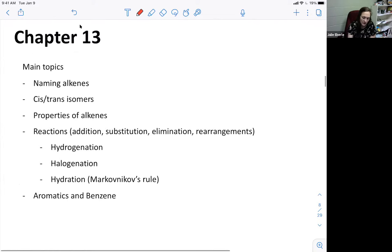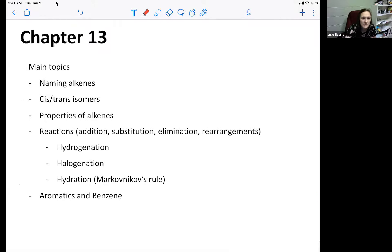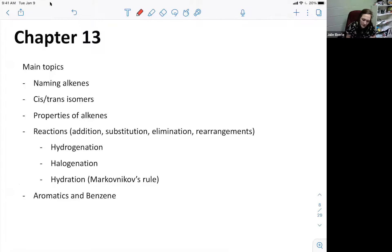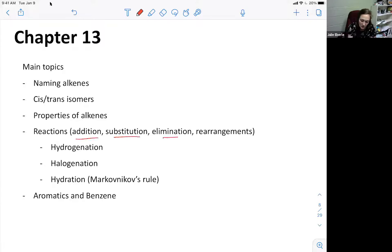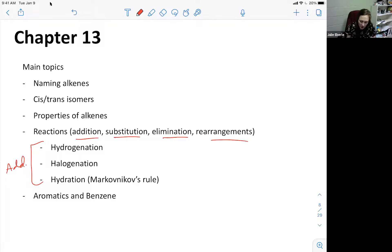Chapter 13 is the chapter on alkenes. Main topics: naming alkenes, cistrans isomers, properties of alkenes, and reactions. Alkenes can undergo addition, substitution, elimination, and rearrangement reactions. The types of addition reactions are hydrogenation, halogenation, and hydration - which follows Markovnikov's rule. We also briefly talked about benzene and substituted aromatics.